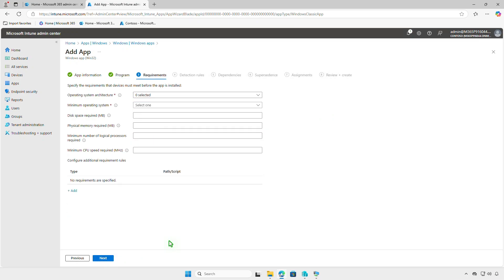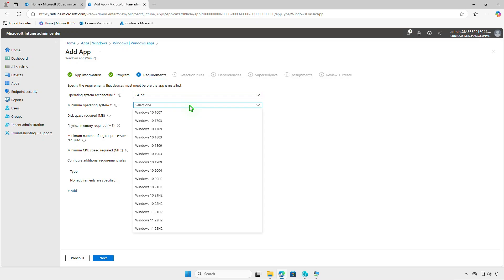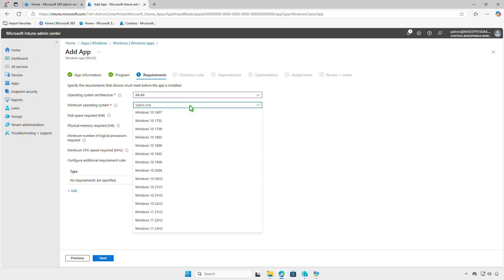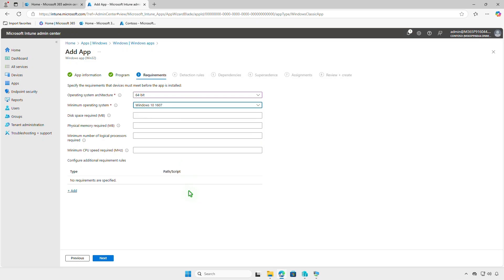On the Requirements page, you can specify prerequisites that the managed devices must meet before the app is installed, such as the device architecture, minimum OS version, disk space, and more.